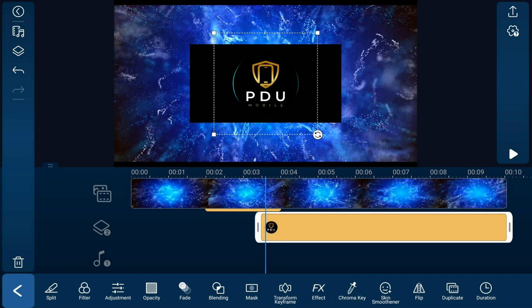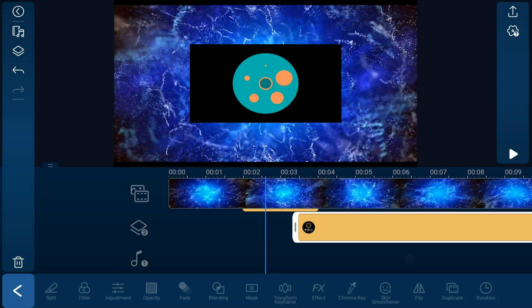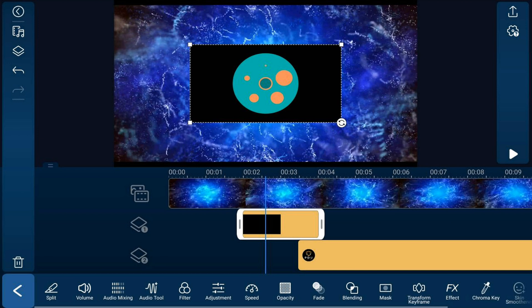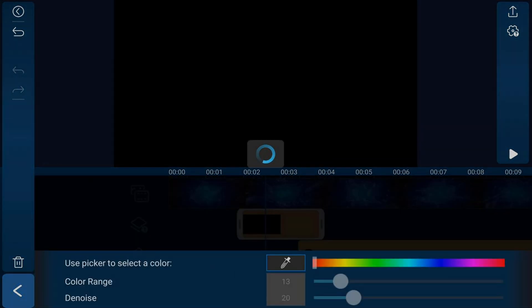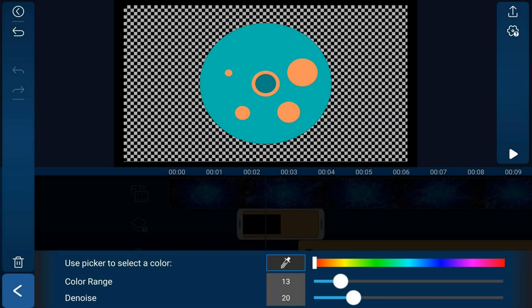Next we want to remove the black background from the film reel. Drag your timeline to a position where you can see the film reel and the black background, then tap on the film reel. Go ahead and tap on chroma key, then tap on the eyedropper tool, and tap on the black. That should remove the black so that you can see just the film reel. Tap back.